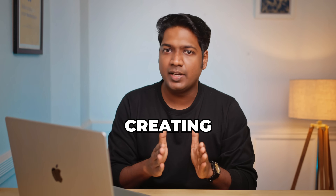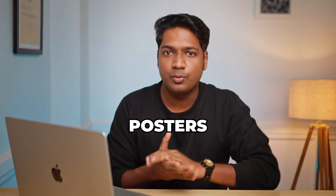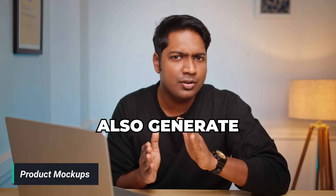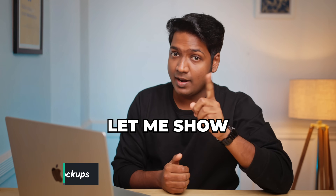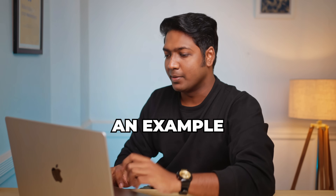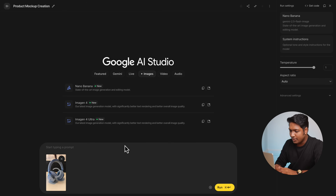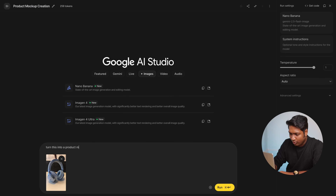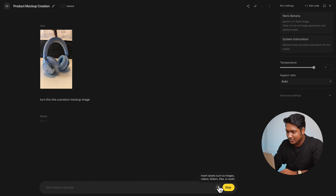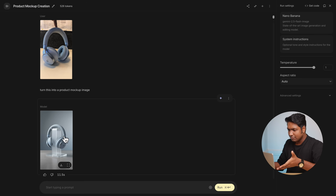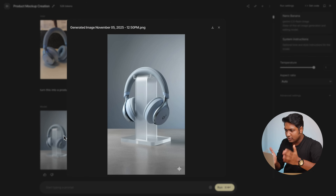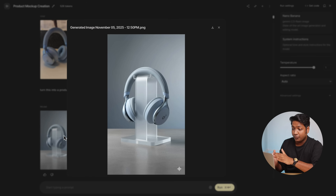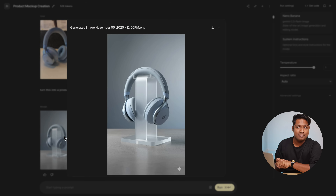Nano Banana isn't just for creating fun posters — you can also generate product mock-up images. Let me show you an example. I'm uploading this image of my headphone and I'll type: turn this into a product mock-up image. And look at this — it's perfect. The background, the product, even the colors look vibrant, and the entire image is a professional product mock-up.